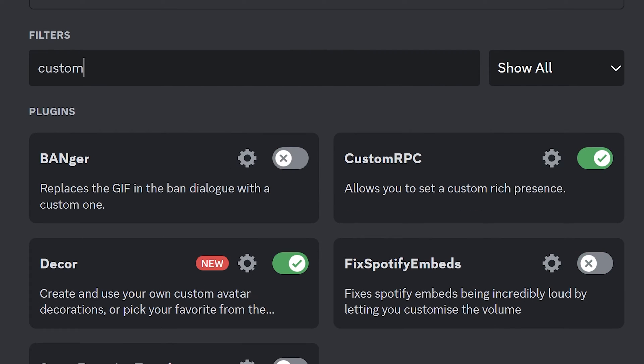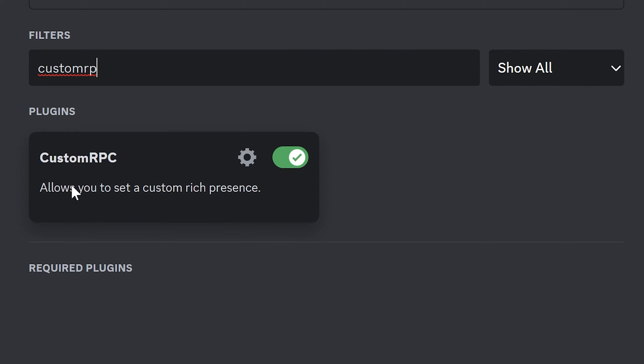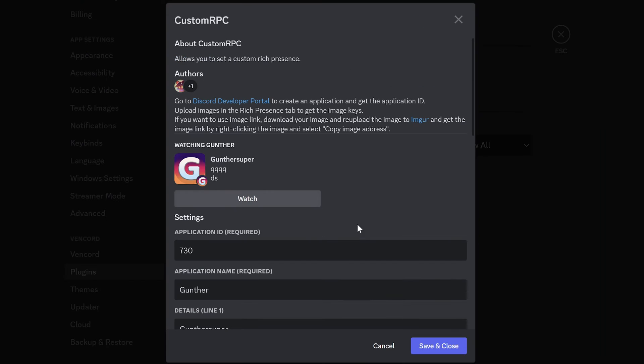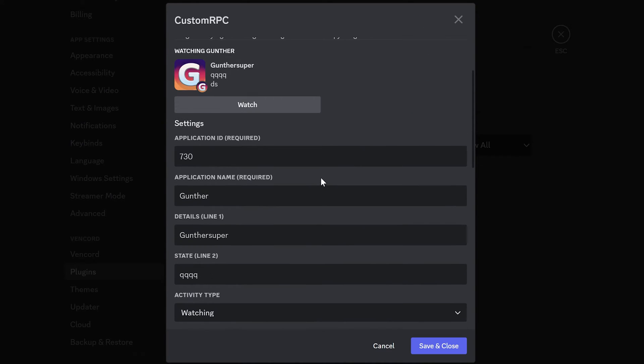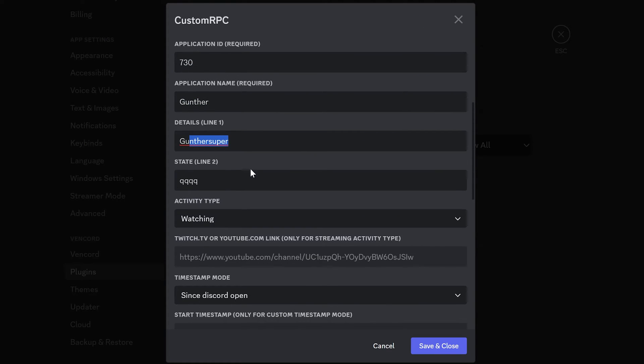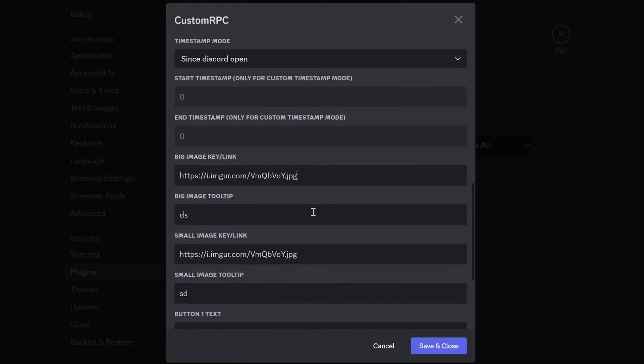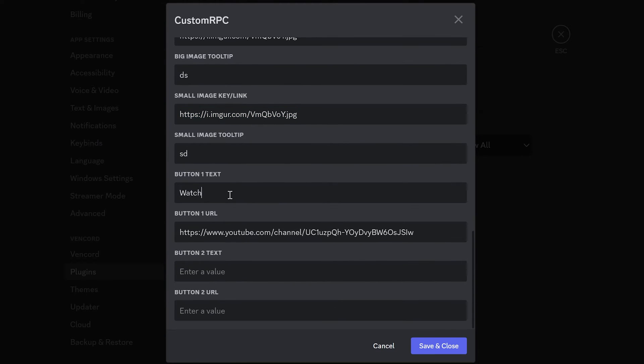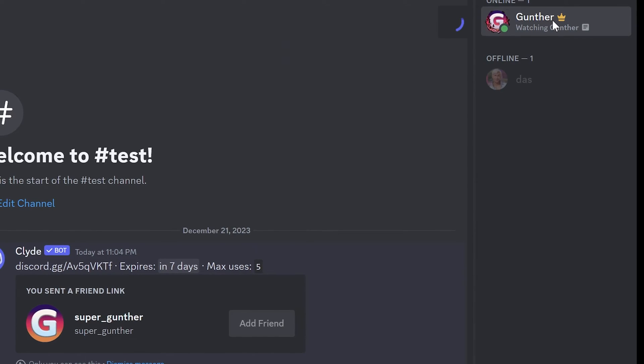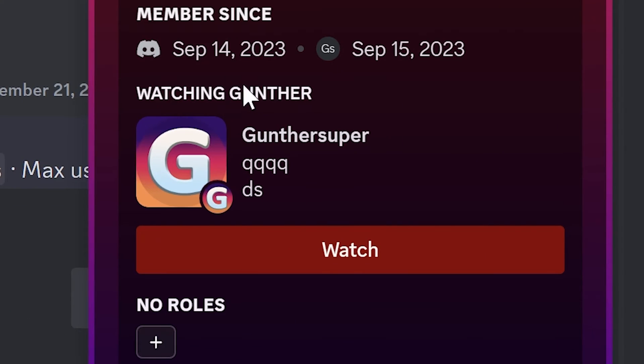The next one is Custom RPC. This plugin allows you to set some custom rich presence. Enable this plugin and go to settings. Enter here anything you want. For example, I fill info about my YouTube channel, add some images, and then add a button with my channel link. Save it and now it shows the needed RPC. But you have to verify your phone if you want to use this feature.